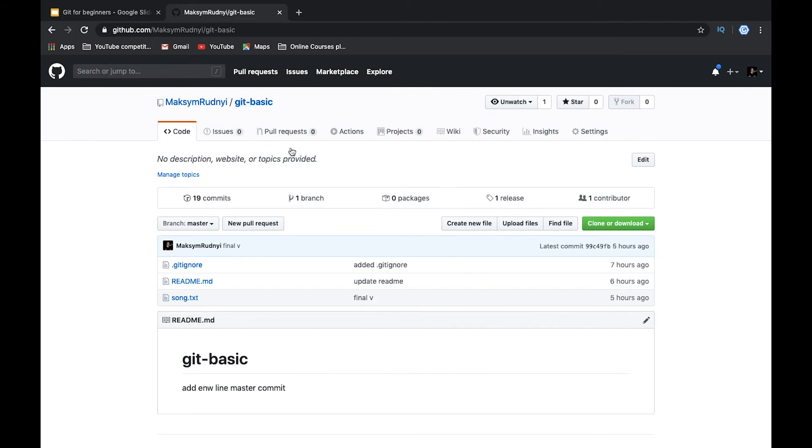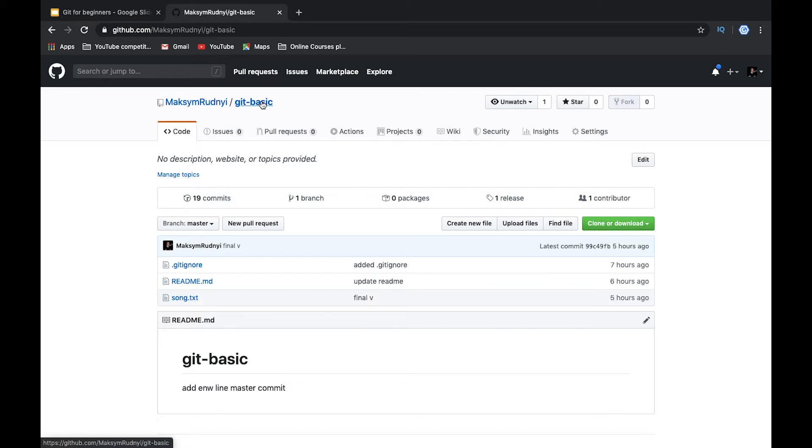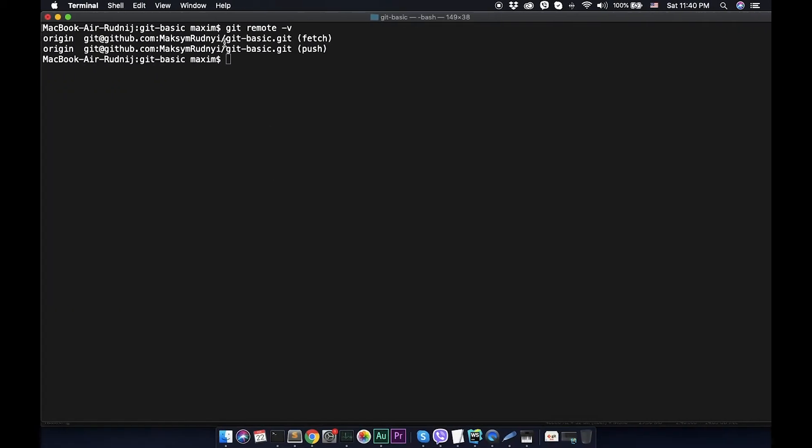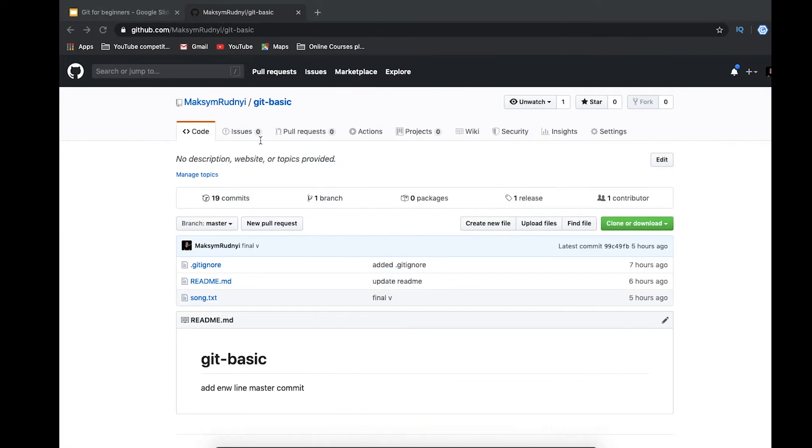How can we use this remote feature? Let's imagine we have our repository, git basic. Let's imagine that you have lost access to this repository. Maybe it was part of a team and somebody deleted you from this repository, or it wasn't your repository.